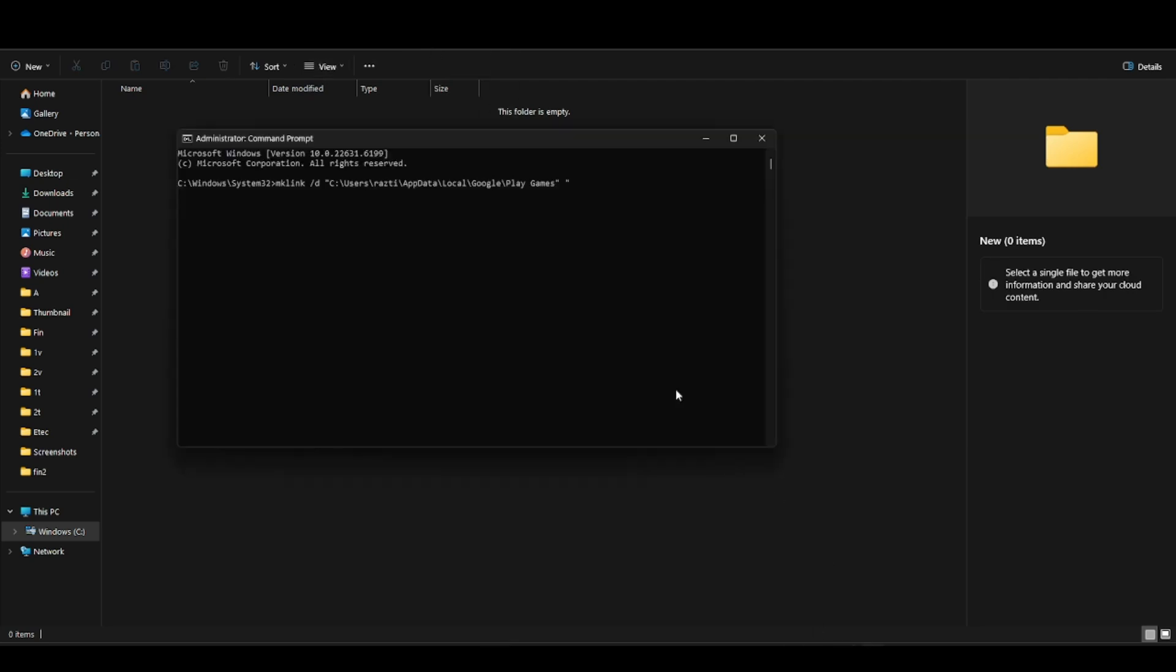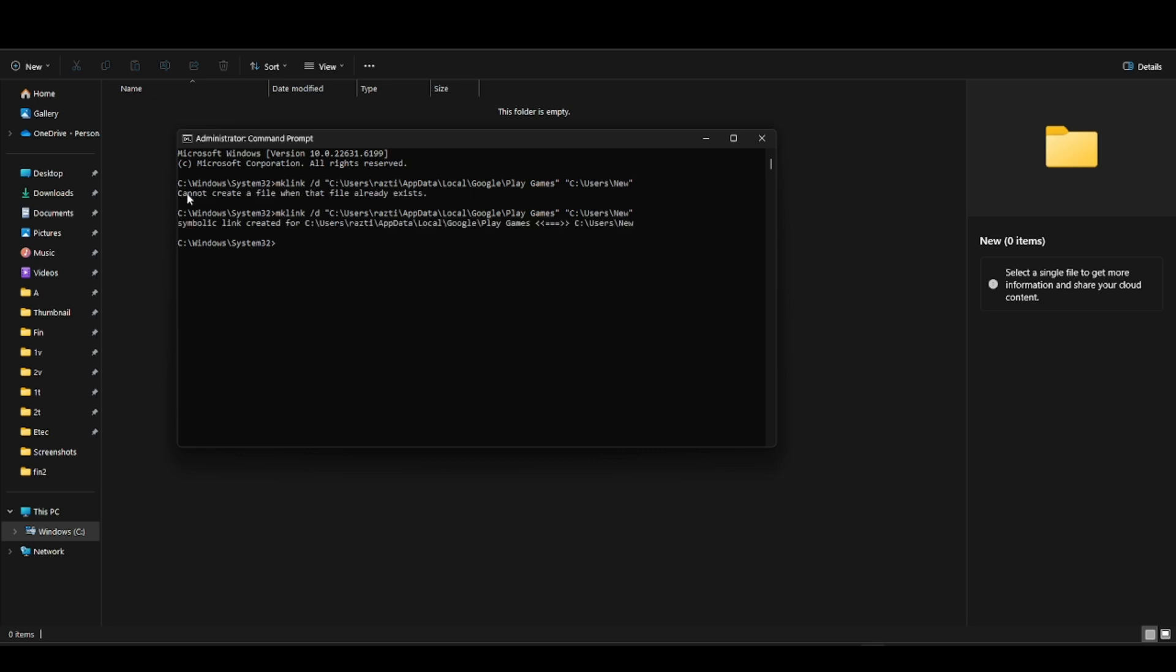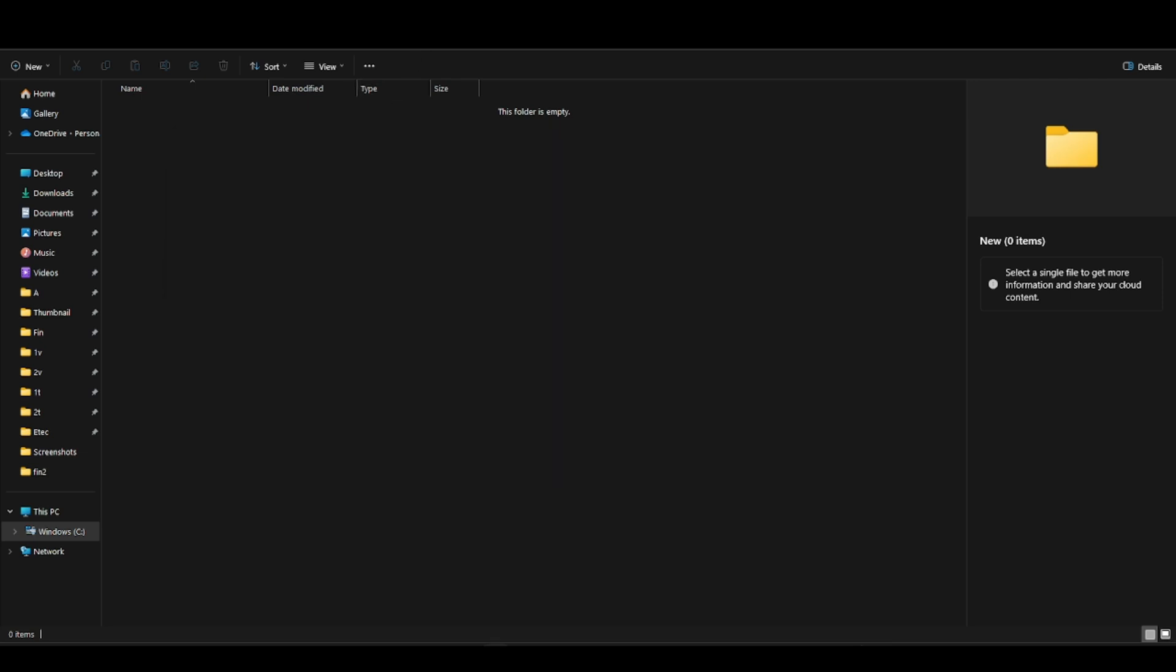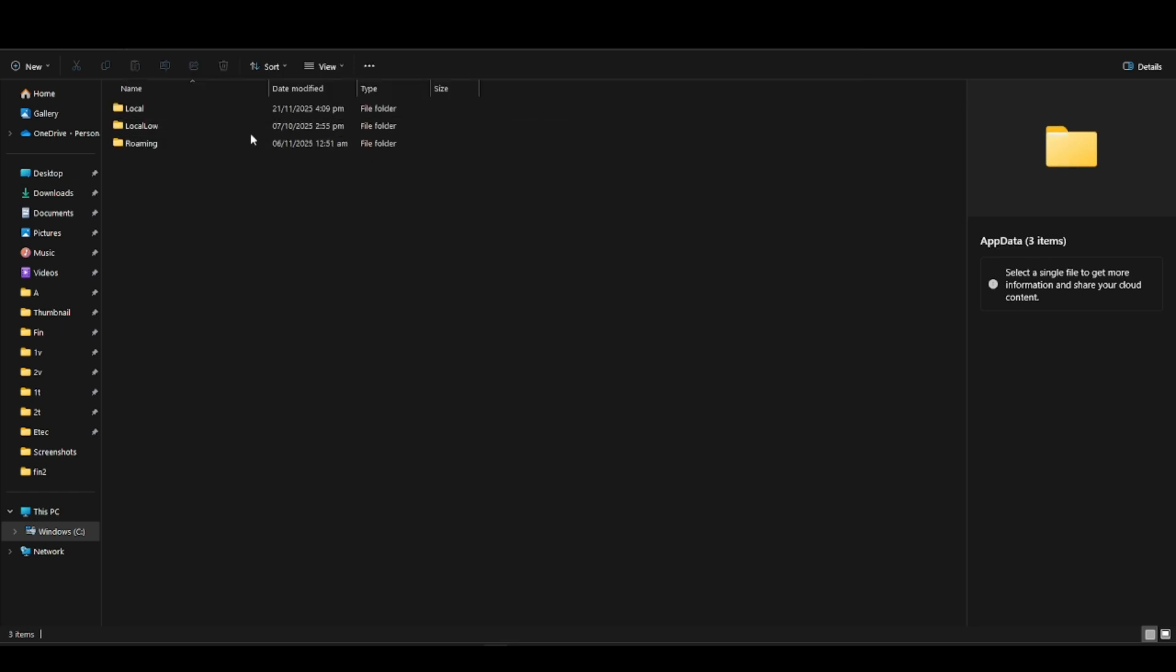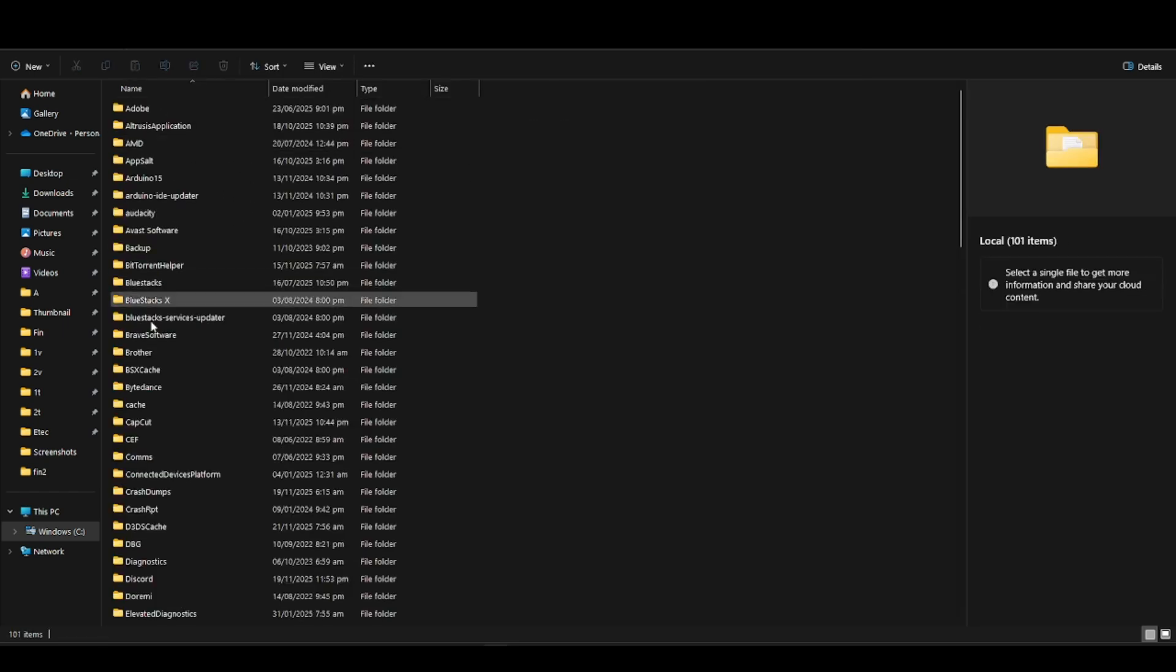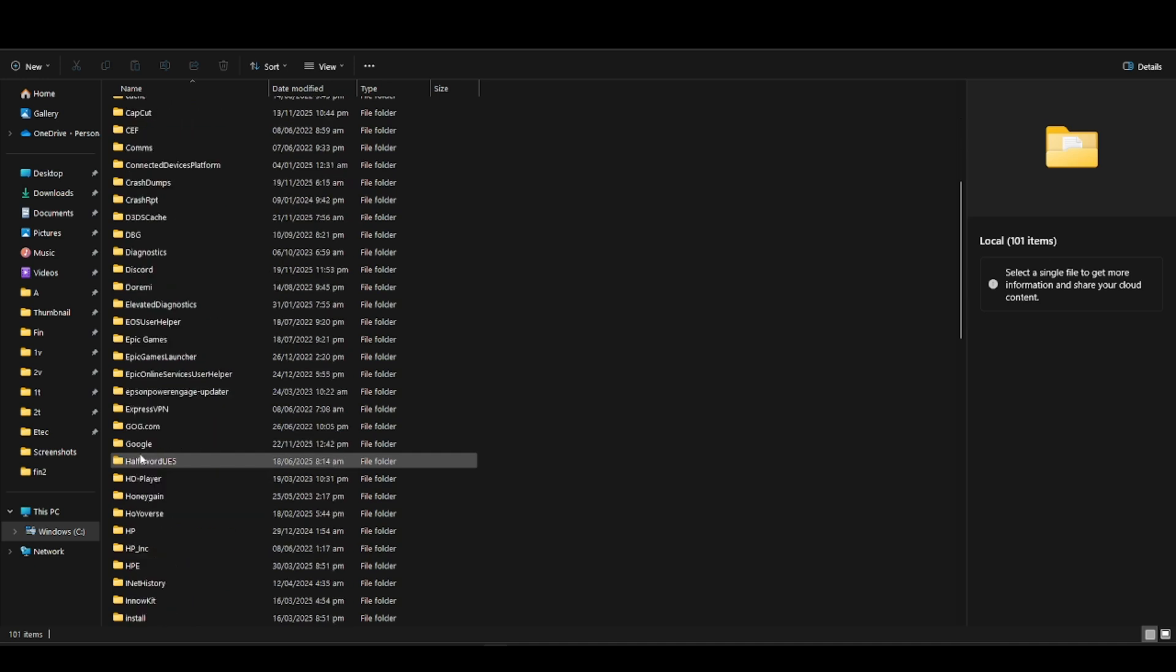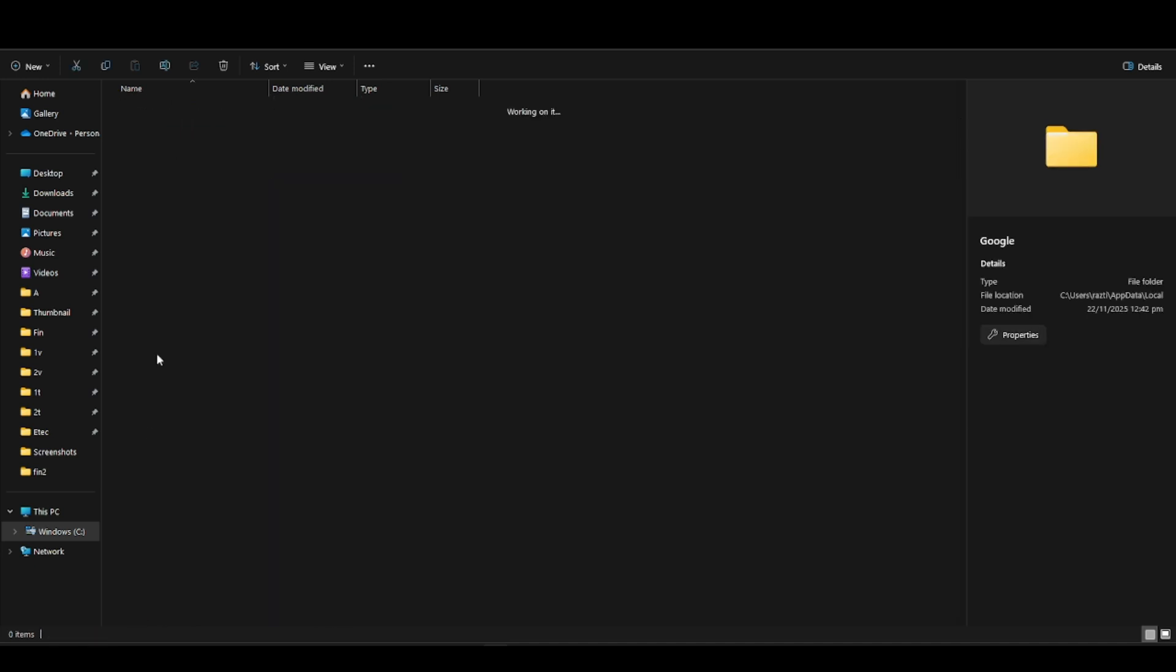Paste in the new section, then close it with another quotation mark and press Enter. So we got this error which says cannot create a file when that file already exists, since we forgot to delete the Play Google Play file in Local and in the Google folder.